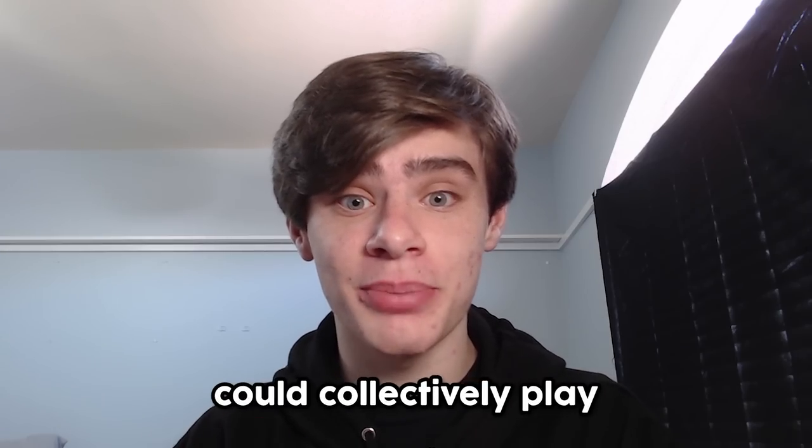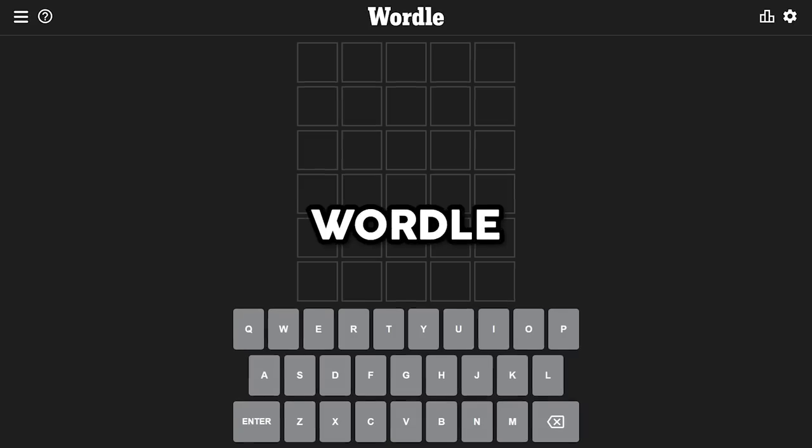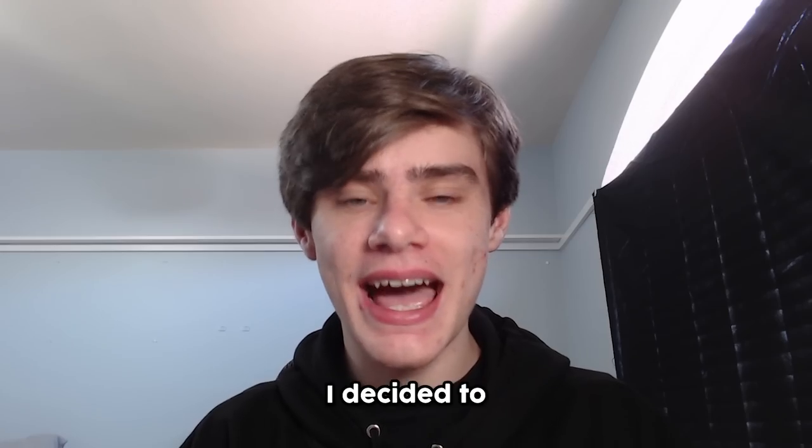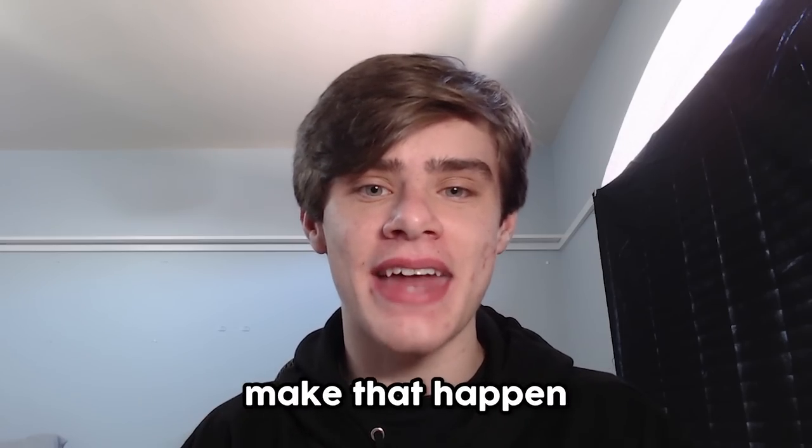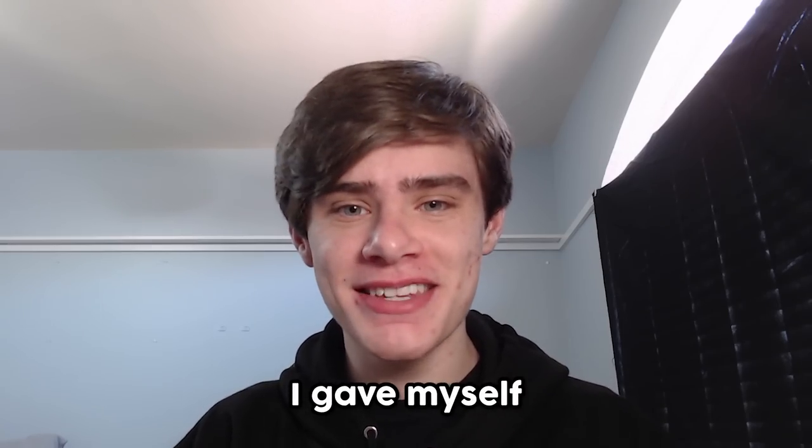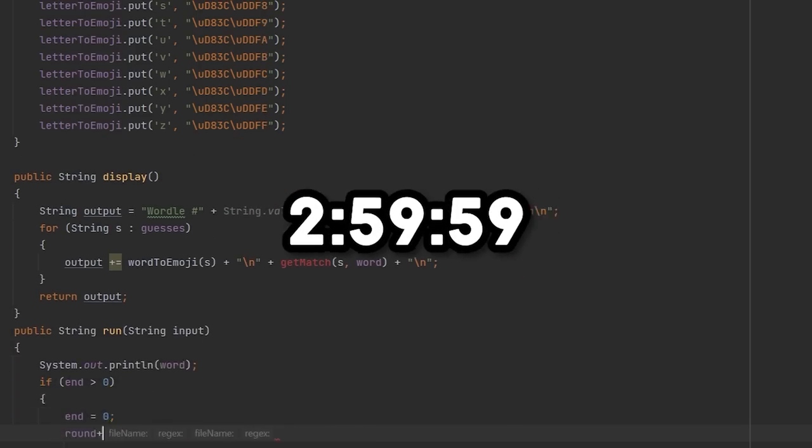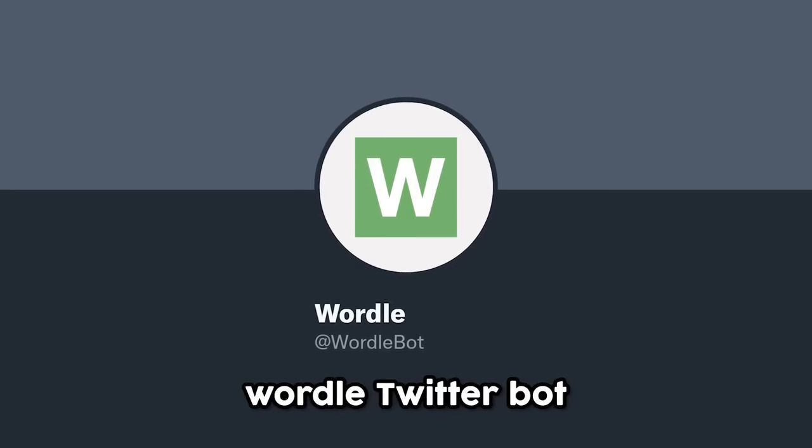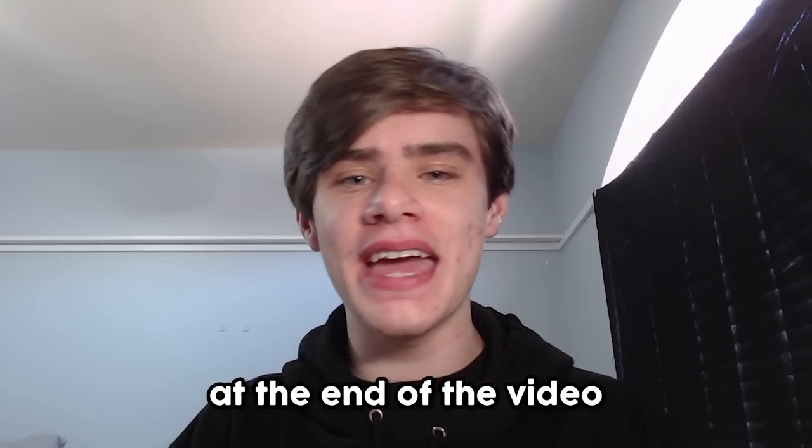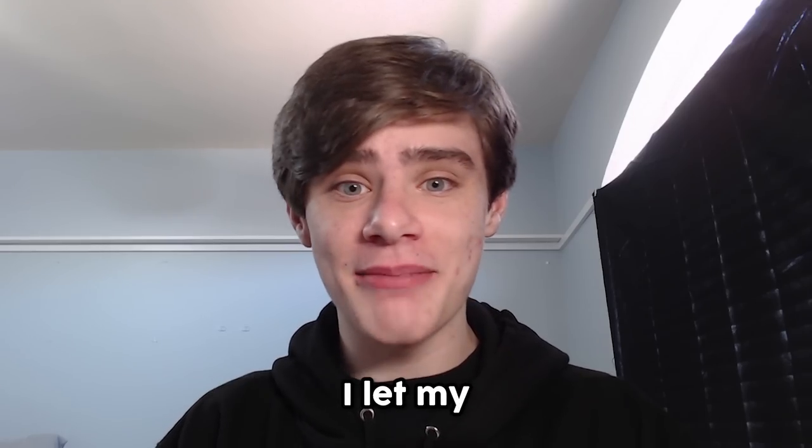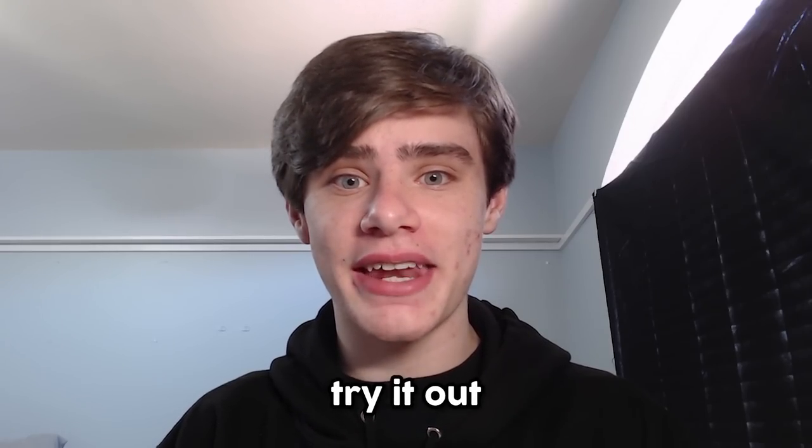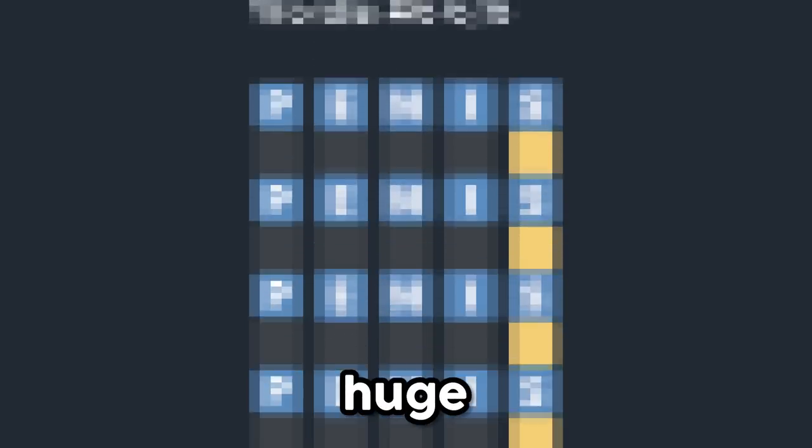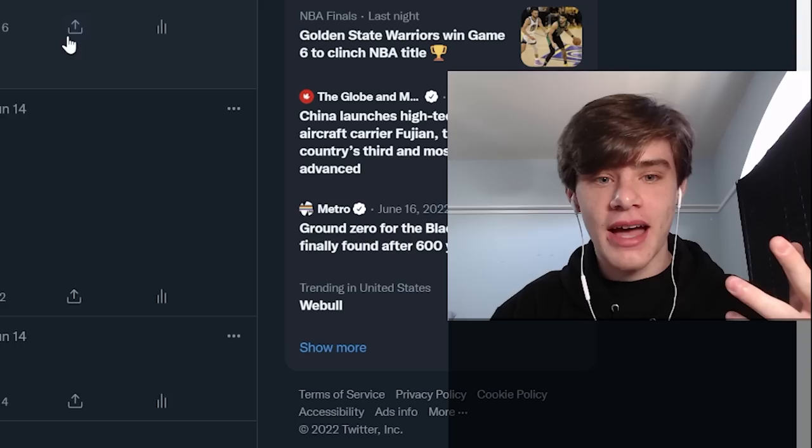What if anyone on Twitter could collectively play a game of Wordle? Today, I decided to make that happen. I gave myself just three hours to create a Wordle Twitter bot, and at the end of the video, I let my viewers try it out, which was a huge mistake.